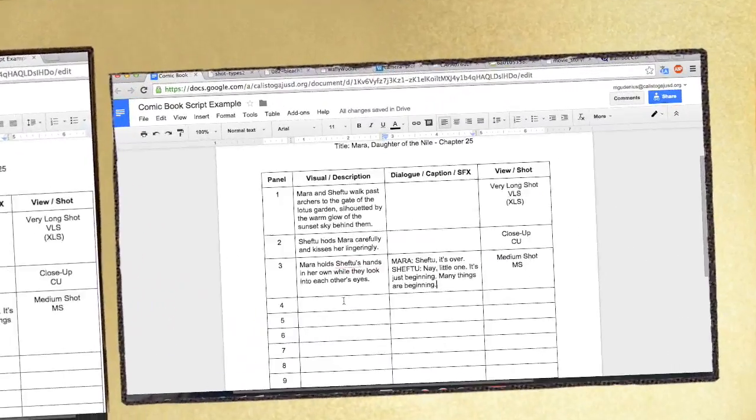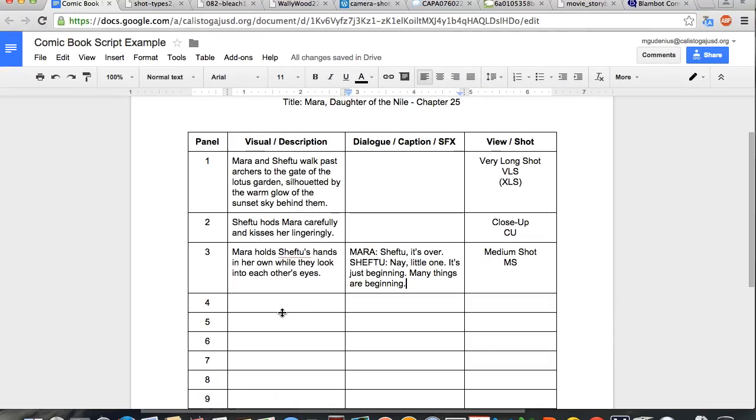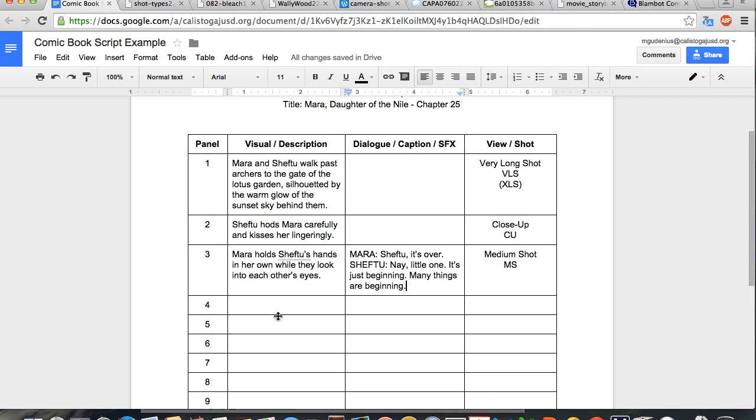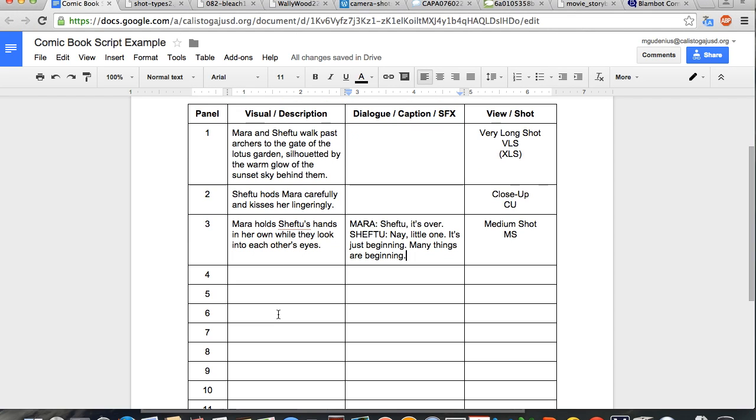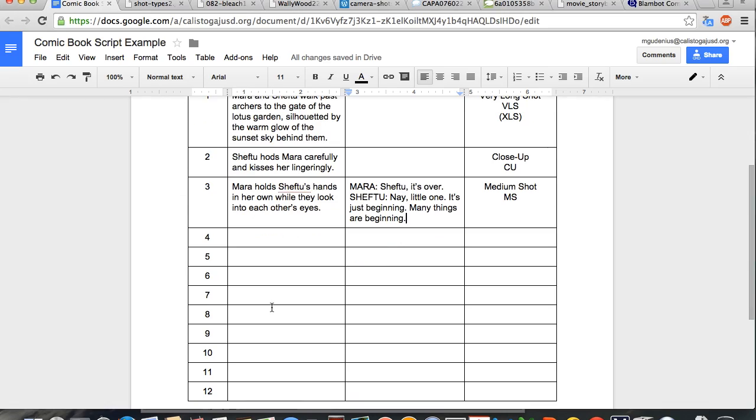We would simply need to continue this process for each panel. In this case, we would use another seven to nine panels to finish the chapter, so we'd have to choose carefully what the important moments are in the story and depict those in a logical order.